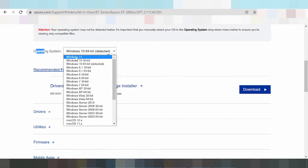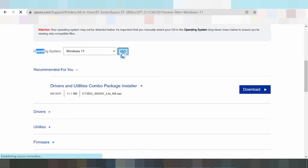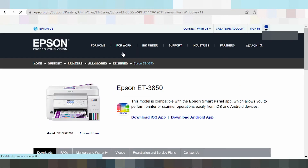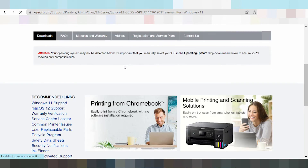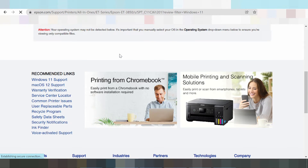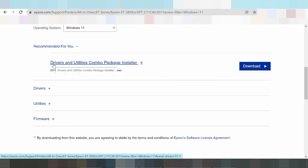Click for driver, select the operating system Windows 11, and then click the button Go. The landing page is loading. Here is the recommendation for you — the driver combo package and installation.